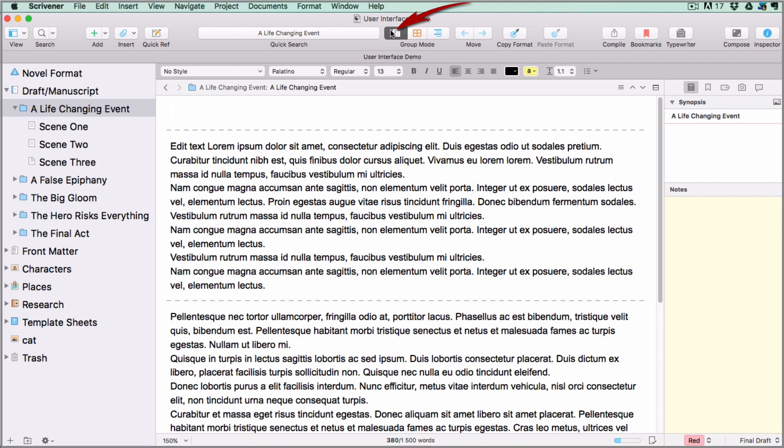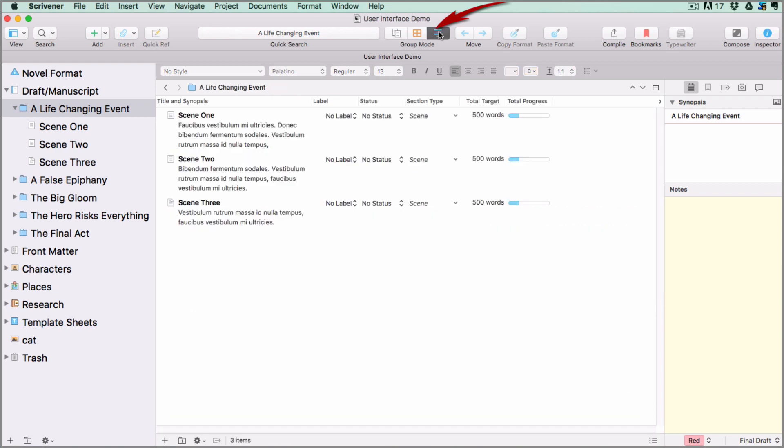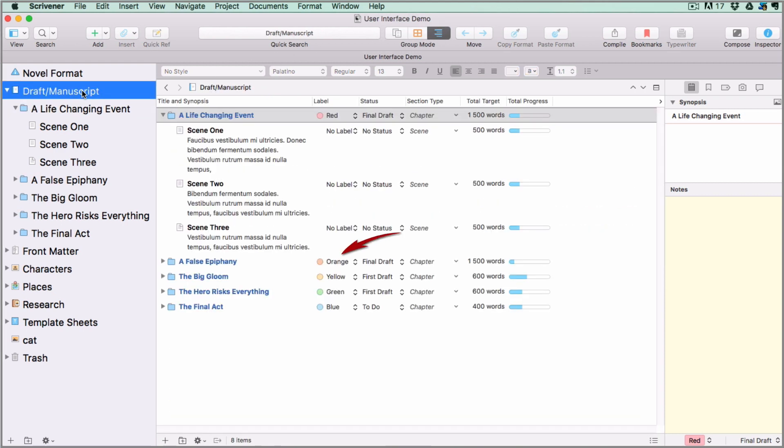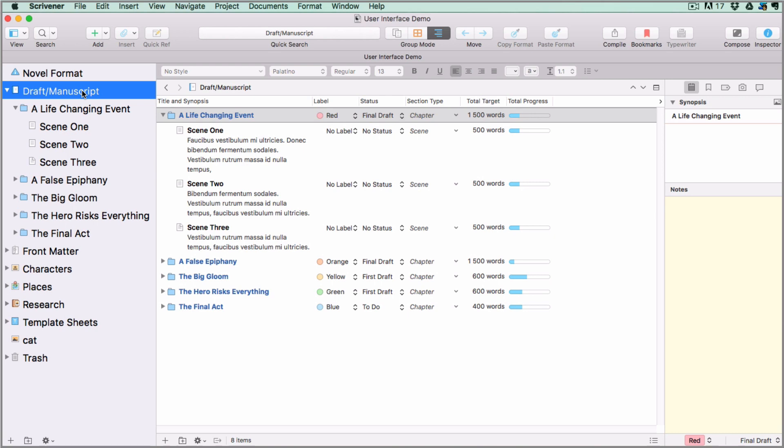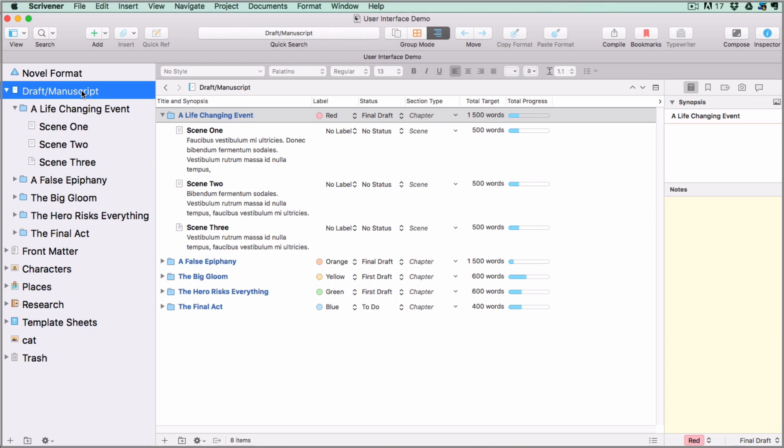Then you have a third option which is a list-style view called outlining mode in which you can see multiple levels of your documents at the same time. I have set a few labels, status stamps, and word count targets so that you can see how useful it is to be able to see the status of your entire project at a glance.